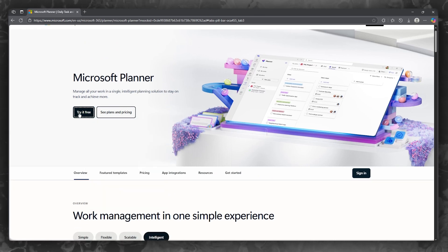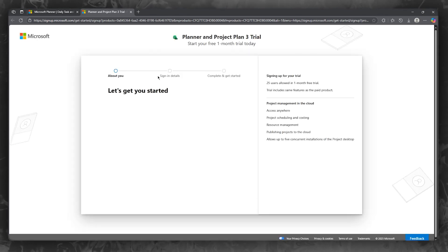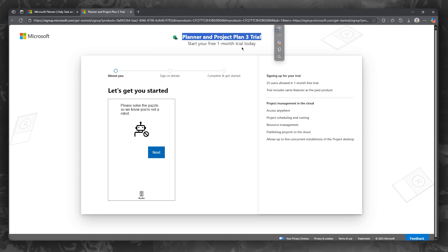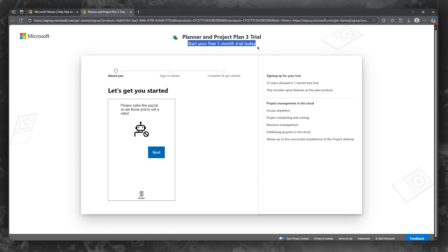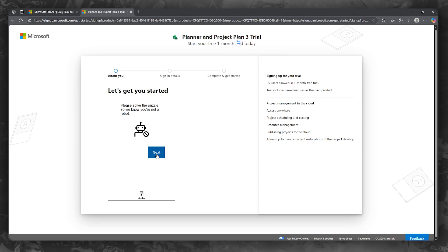You can try it for free by going over to their Microsoft website, click on try for free. It says let's get you started. You get a planner and project plan three trial, and you can start your free one month trial as well.